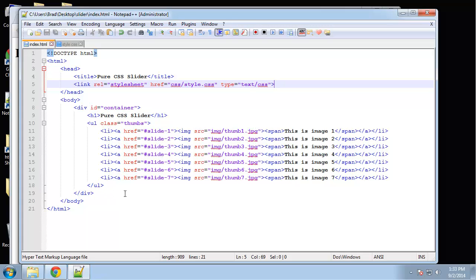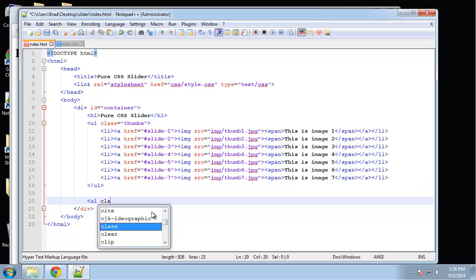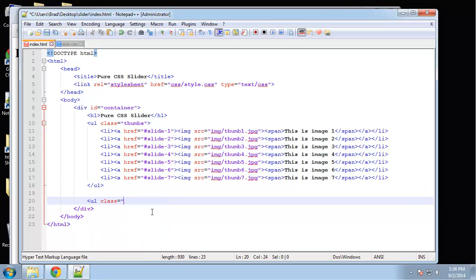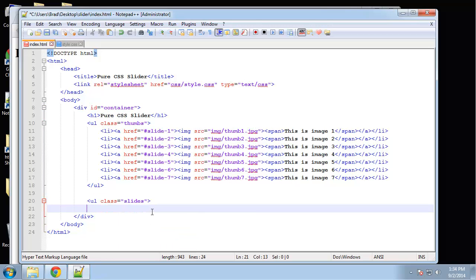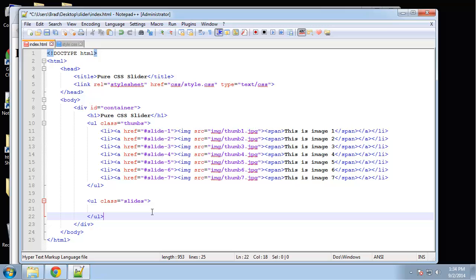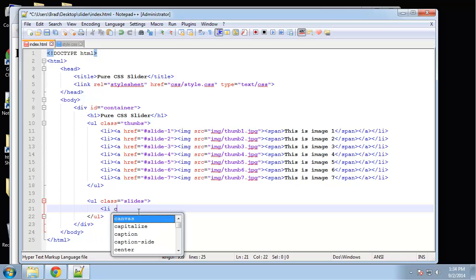Next, we want to create another unordered list, and we want to give this one a class of 'slides'. So our large images are going to be placed inside of an unordered list.